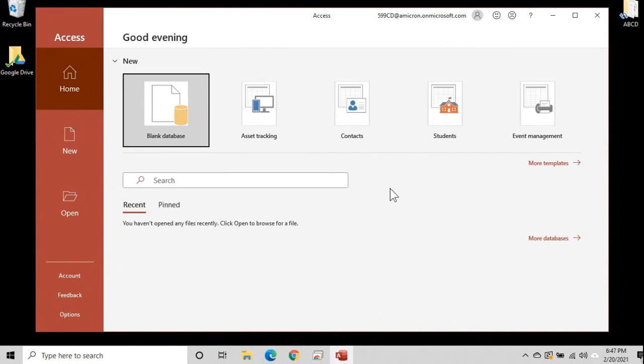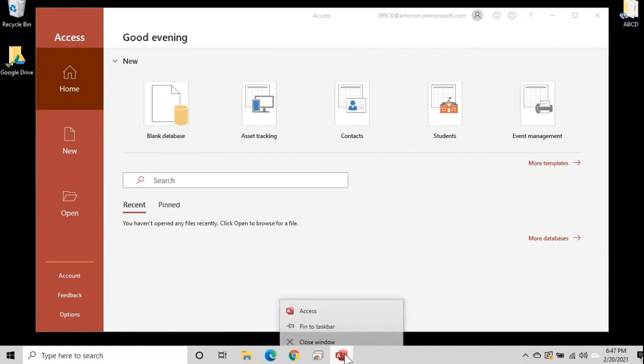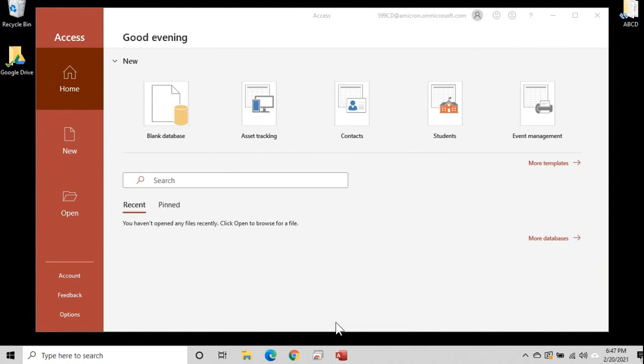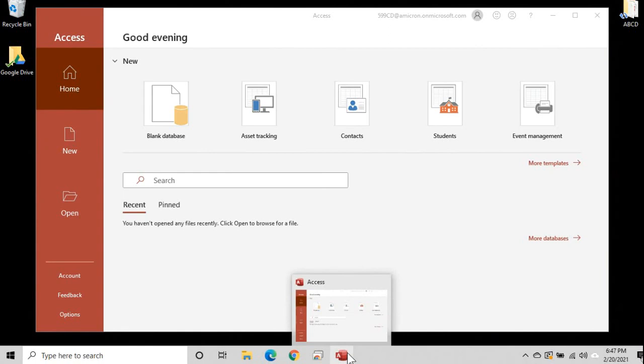Now if you're planning on using Access a lot while you're learning it, and I hope you are, come down here on the Windows taskbar, right click on the Access logo, and go pin to taskbar. That way even when Access is closed, you'll still be able to open it by clicking right there.